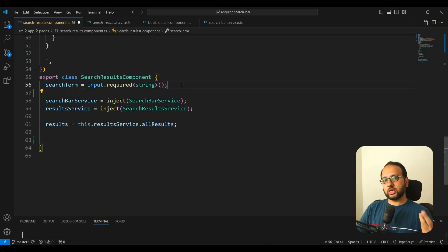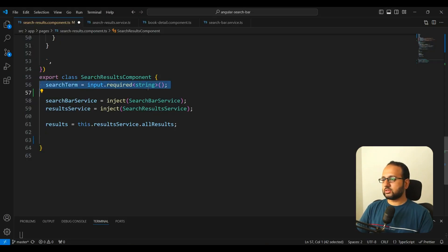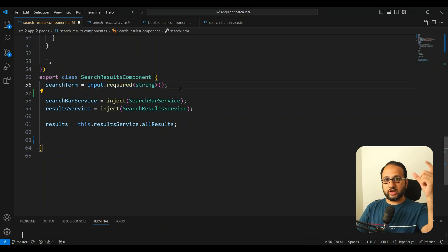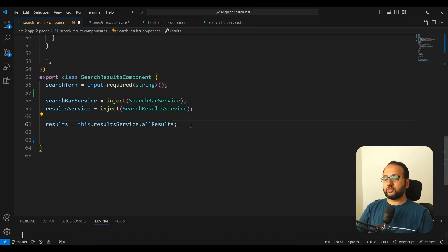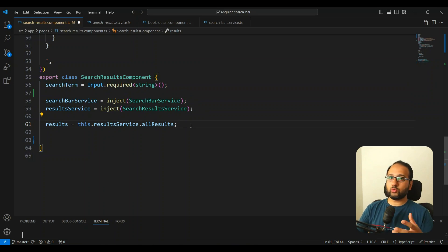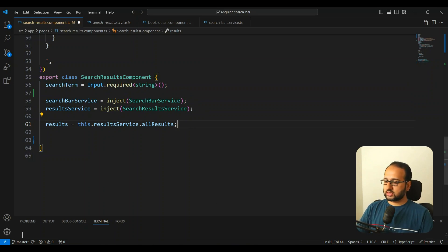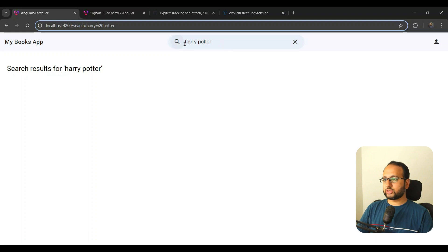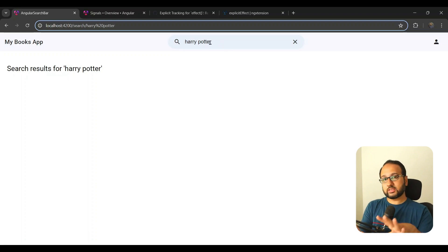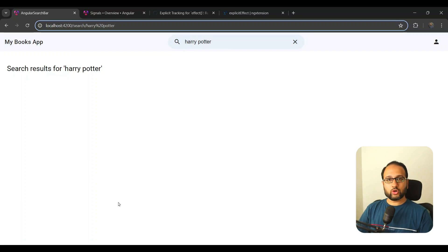In my code I had a search term signal which is basically the search term that we get from the router itself. Whenever this route changes, I actually want to do two things: first, change this input field which is represented by a signal in my service, and second, load all of the search results by calling a function.